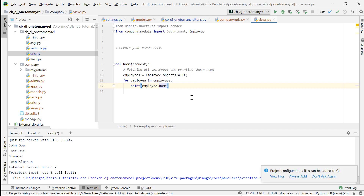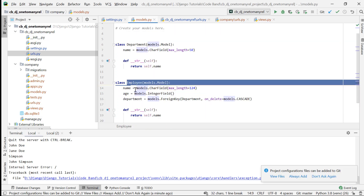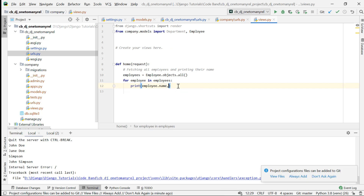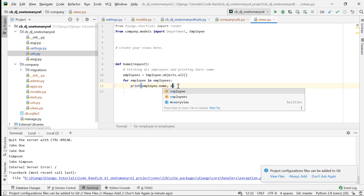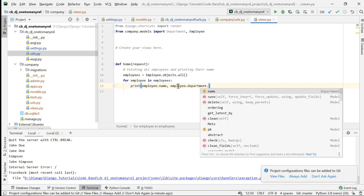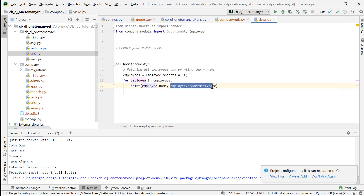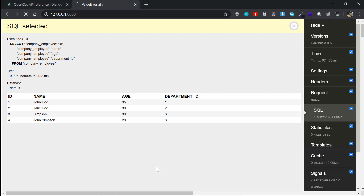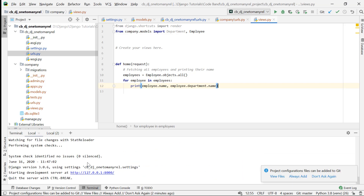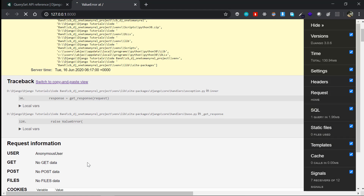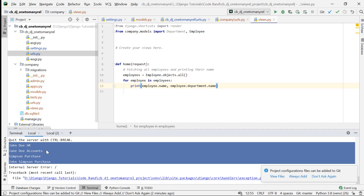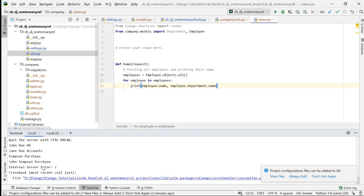The issue starts when we access the related model. In the Employee model, the related model is the Department. So if I want to print the employee name plus their department, I write employee.department.name. The department is a ForeignKey, so it gives me the department object which has the name field. Refreshing the page and checking the console, we see John Doe, HR, Accounts, and all the names with their corresponding departments — totally working fine.